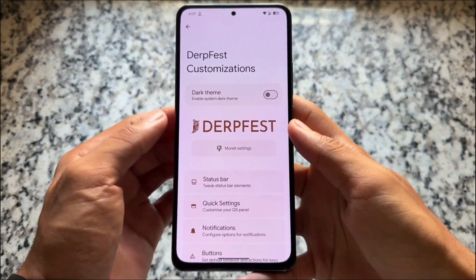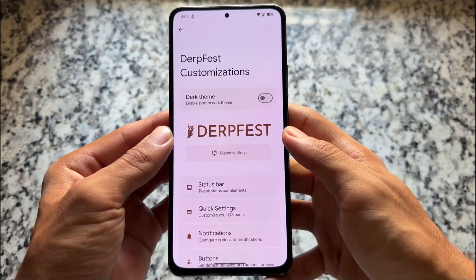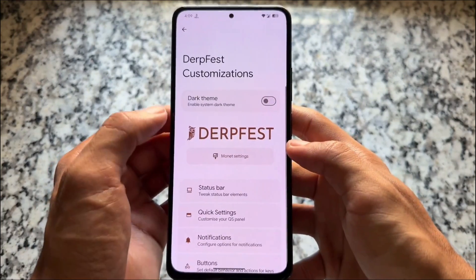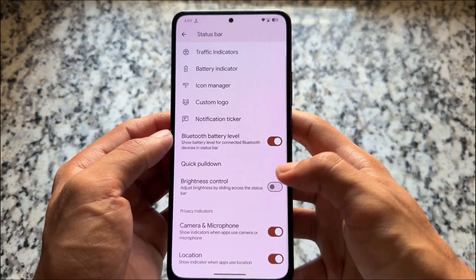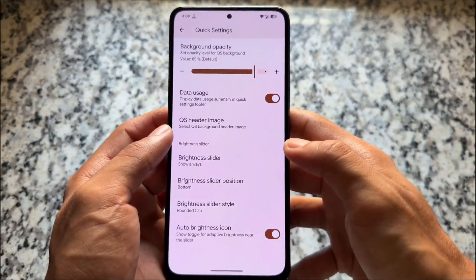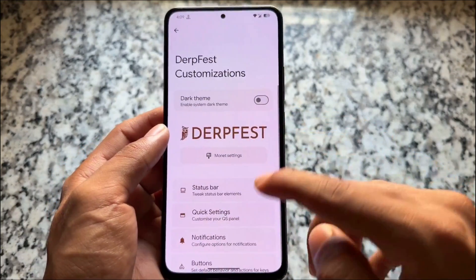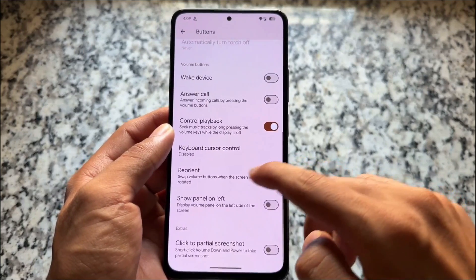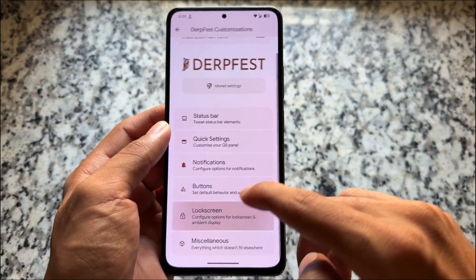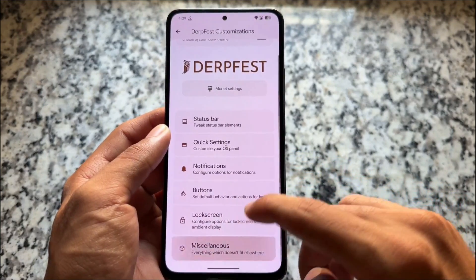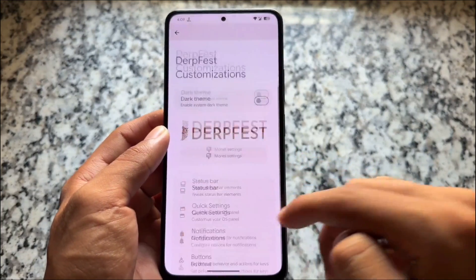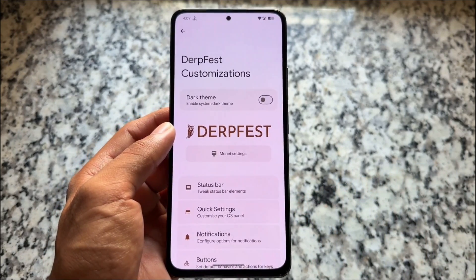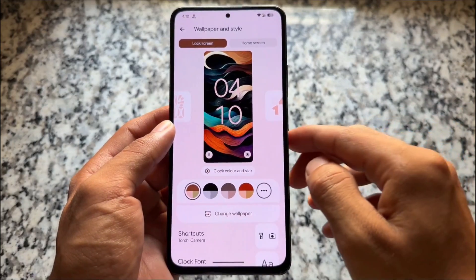If you move to DubFest Customizations, we have custom monitor theming options, options related to the status bar, quick settings panel, notification-related tweaks, button options, lock screen options, and a few miscellaneous options. You can go and explore them if you want.